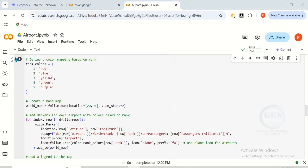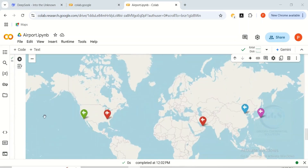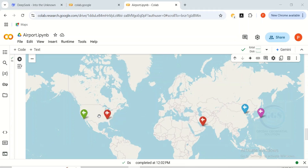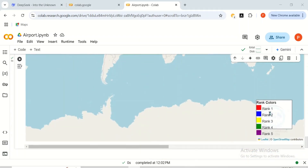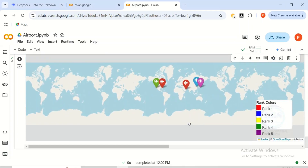It's completed. Let me scroll down — you can see the map with a specific color for each marker. And here is the legend: ranking colors, with each rank having a specific color.